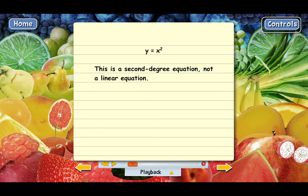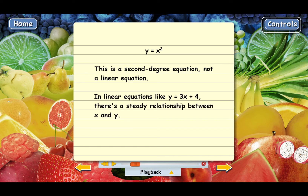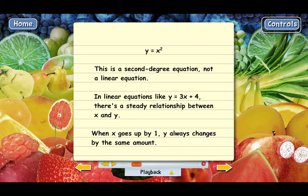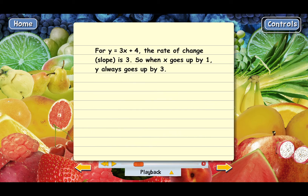The other second-degree equations we've been solving have just one variable — just an x. This is a little different. You know how linear equations work: equations like y equals 3x plus 4. With these, there's a steady relationship between x and y. For y equals 3x plus 4, the rate of change is positive 3, so when x goes up by one, y always goes up by three. That's how linear equations work.